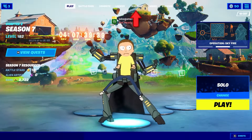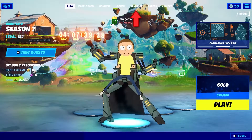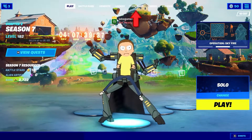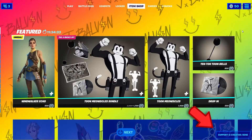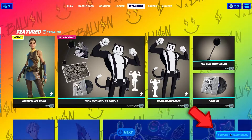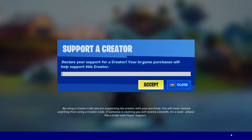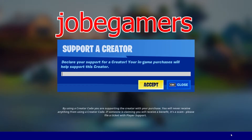If you found this video helpful, please consider adding me to your Supporter Creator. Simply click on the Supporter Creator button on the bottom right of the item shop, type in my username, JobGamers, and click accept.